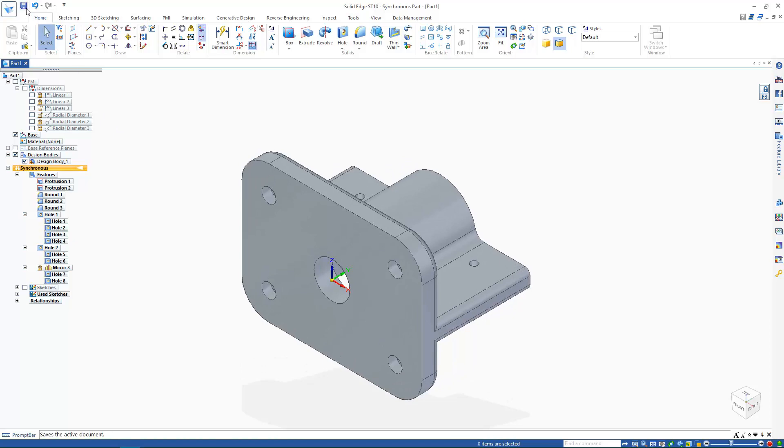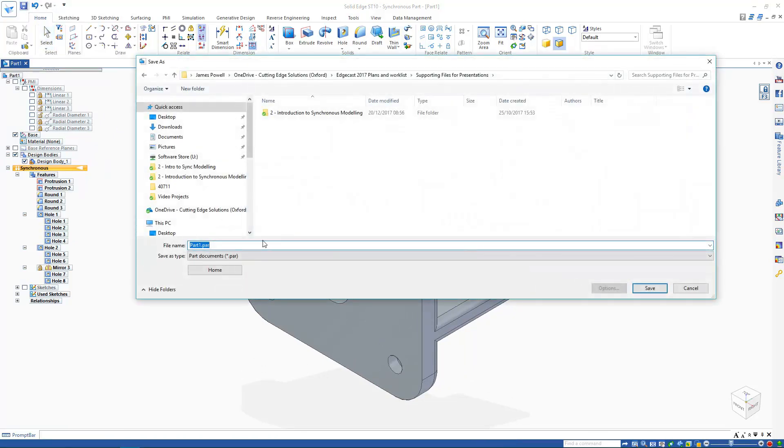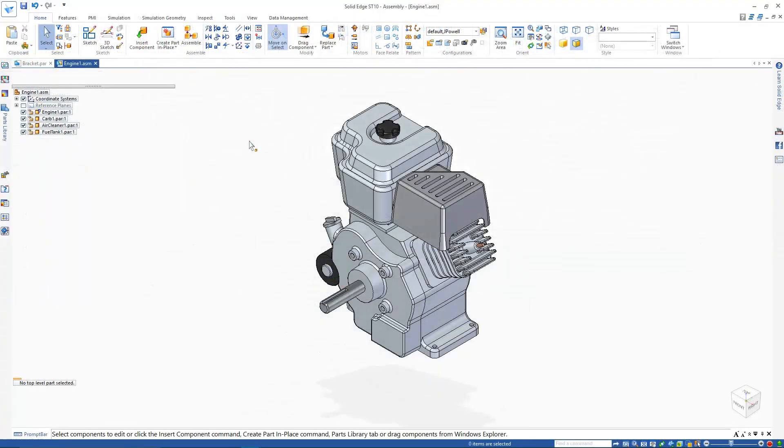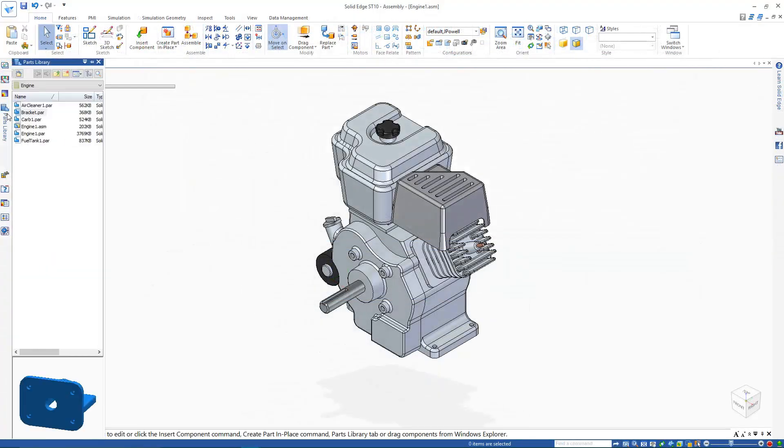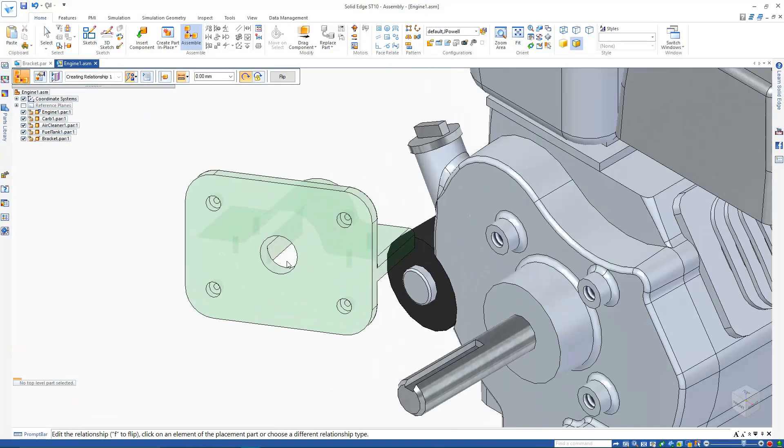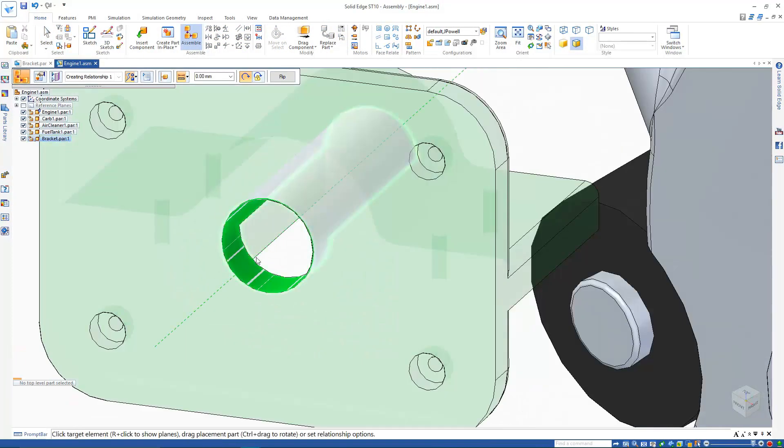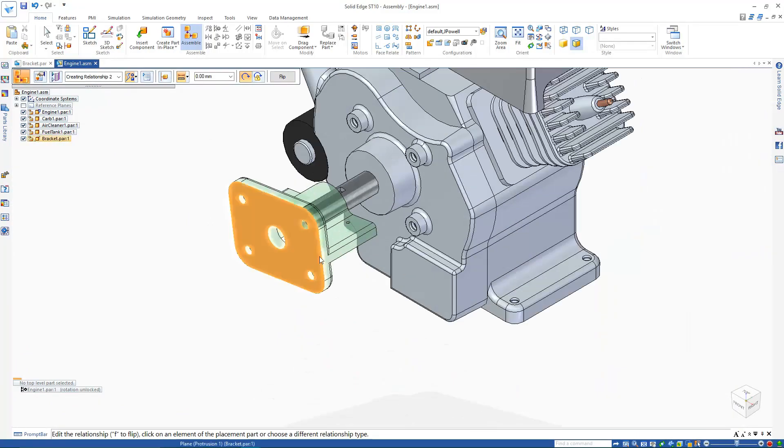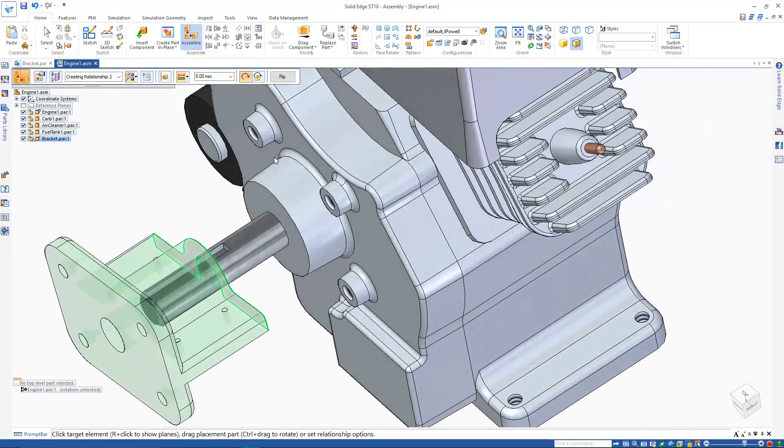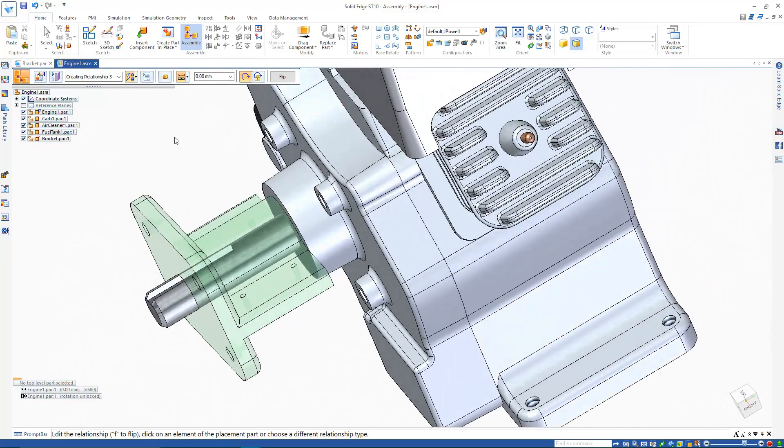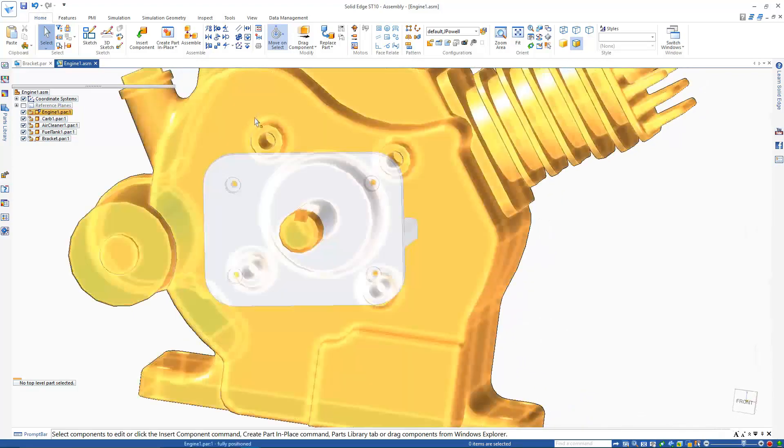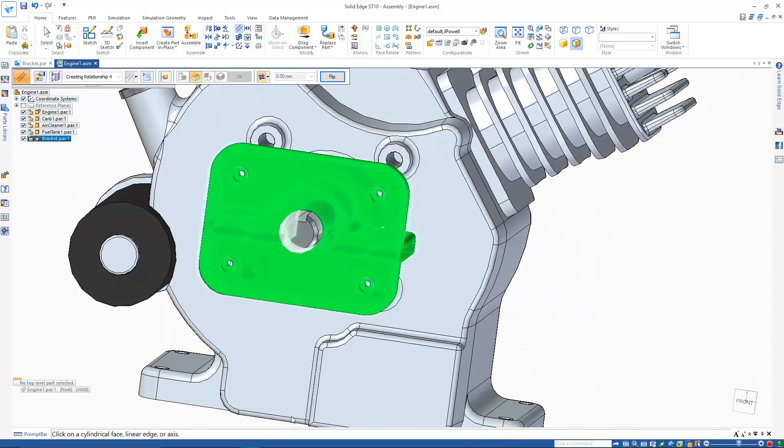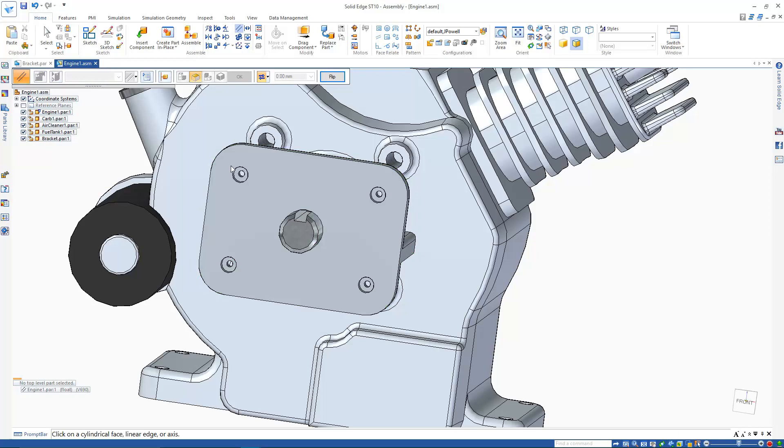Now we're going to save this part and move into the assembly environment. In this engine assembly, I'm going to import and constrain the bearing we just created fairly quickly. Nothing too fancy needed here.